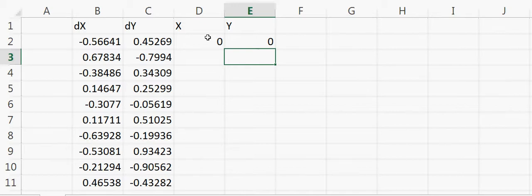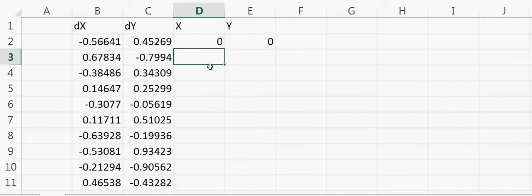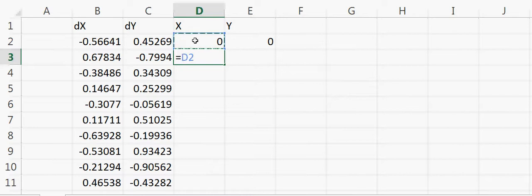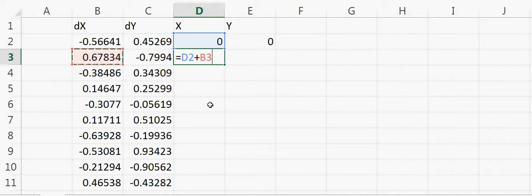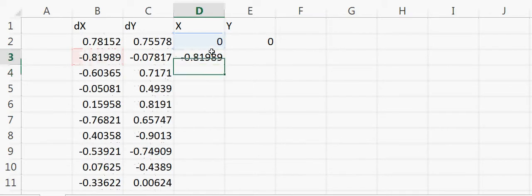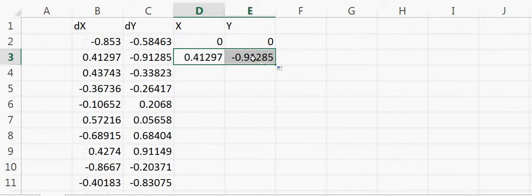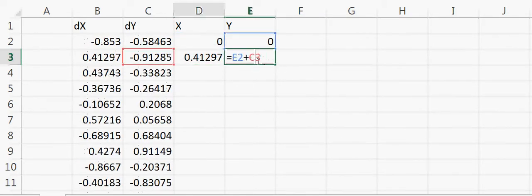Now what I'll do is here I'll say x, which is the initial position, plus delta x, the change—what kind of steps we will be taking. I'll say enter, and then I'll take the same formula here.